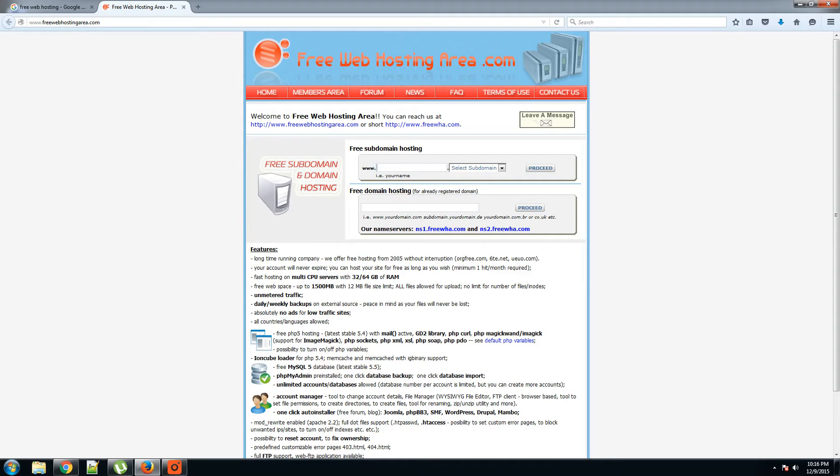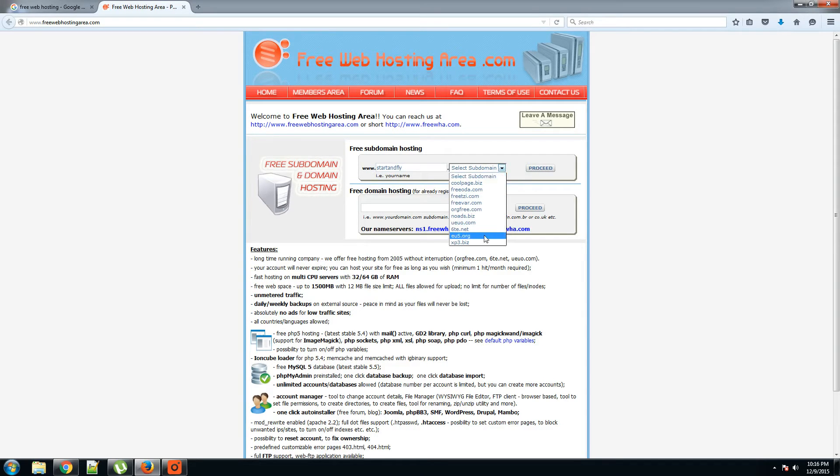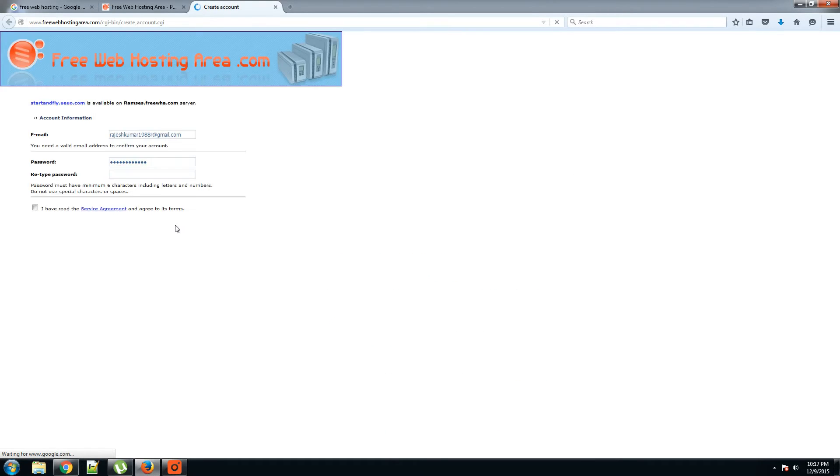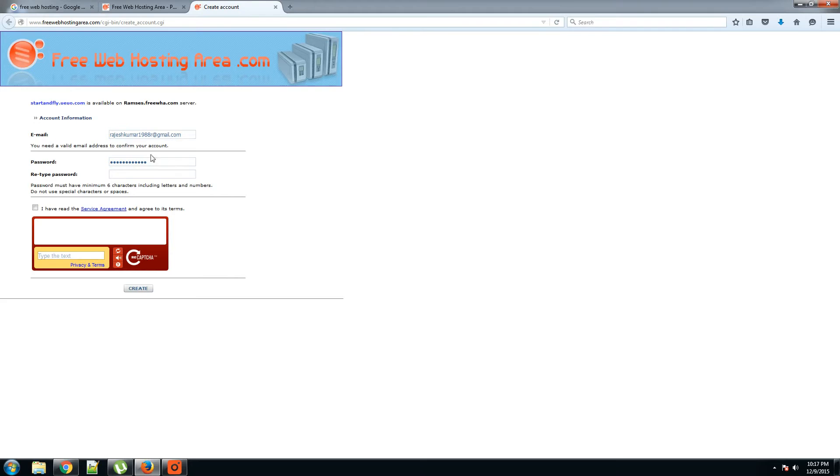Let's select our domain name, Start and Fly. There are many extensions available, you can select any one of them. Let's proceed. Okay, for Gmail, I'll put up the password.